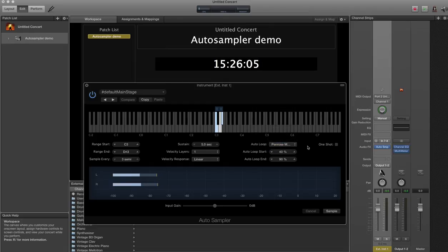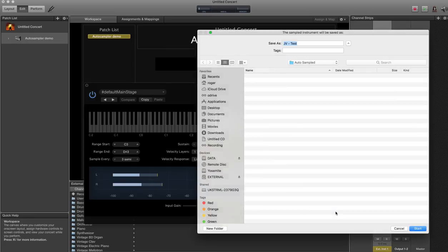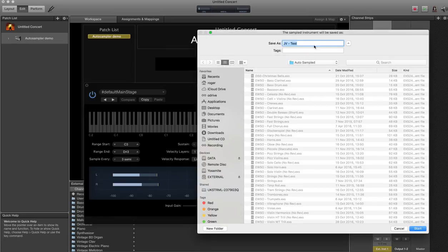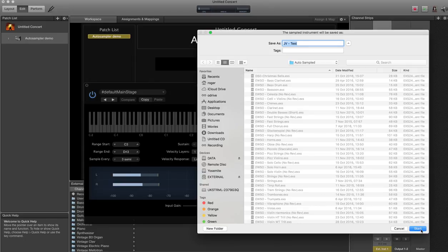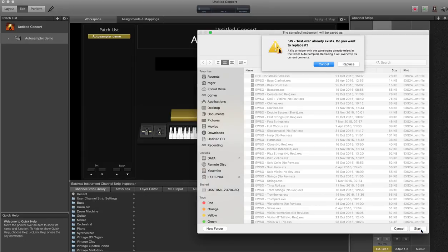All you then need to do is hit sample. What it'll do is it'll pop up a box saying, what do you want to call it? So I'm going to call it JV Test. Tell it to start.